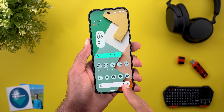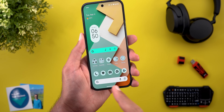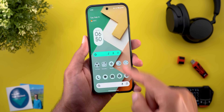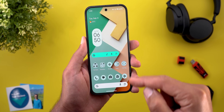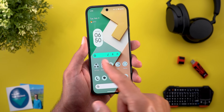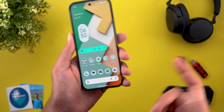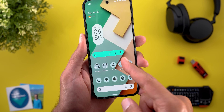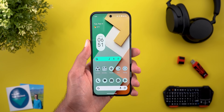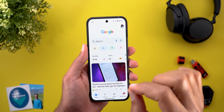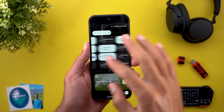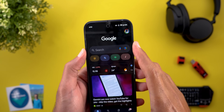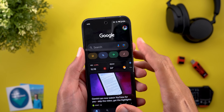I hope Google adds the same customization options to the prominent search bar on Pixel phones — why can't I give it a different color, transparency, and an extra shortcut the same as this widget? That would be much better. The Google app also got a small design tweak in dark theme: the search bar now has a blue accent color instead of gray, making it pop a bit more.